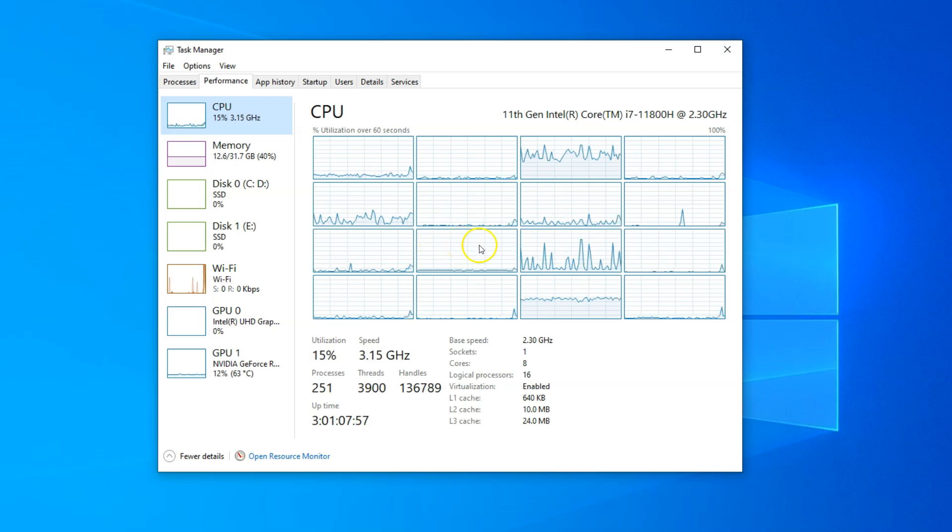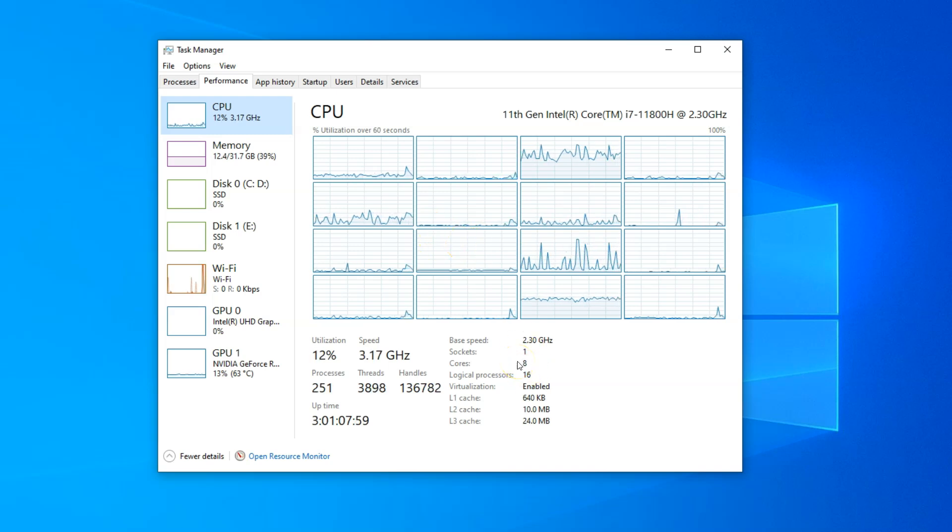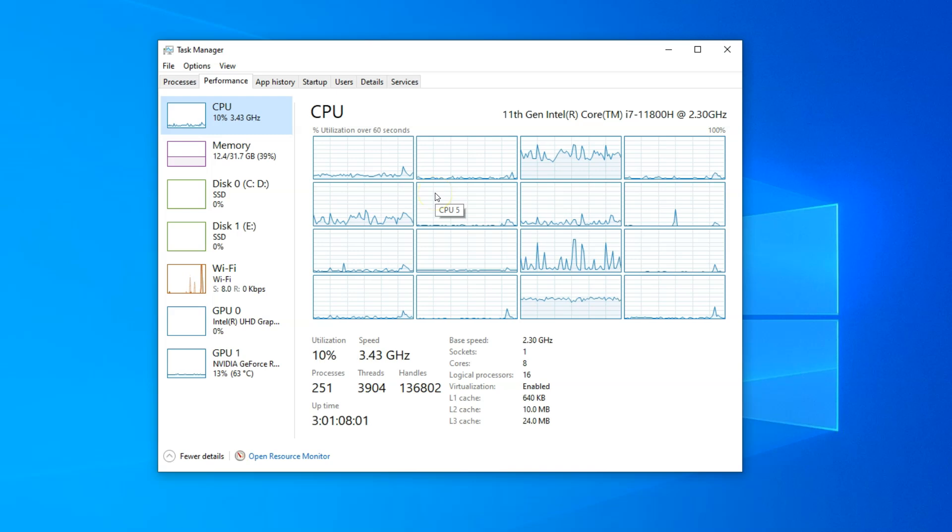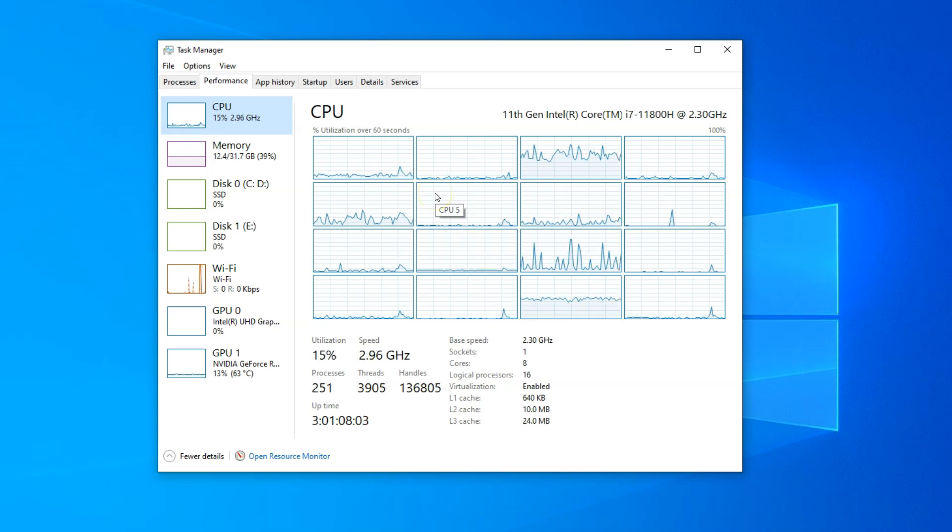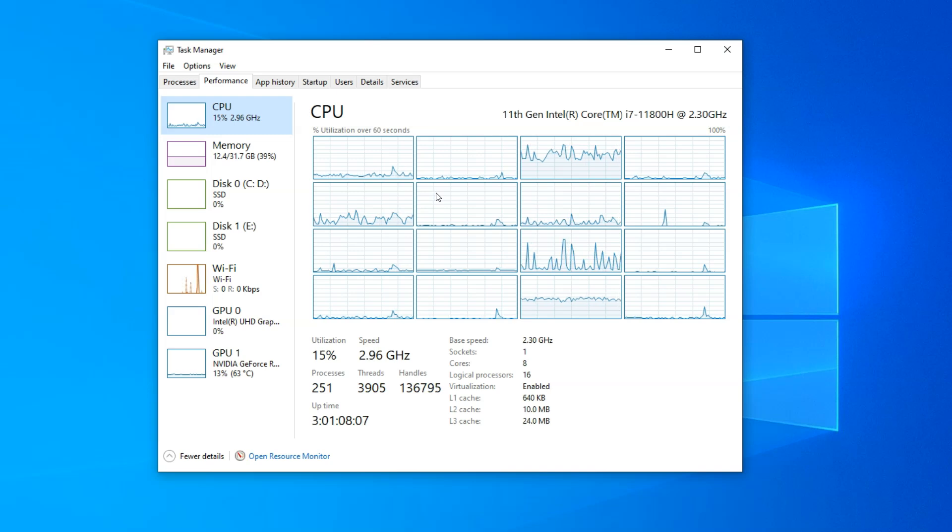Point to note here is that while I have a total of eight cores, the reason I have 16 logical processors or 16 threads is because I have a CPU that has multi-threading enabled.